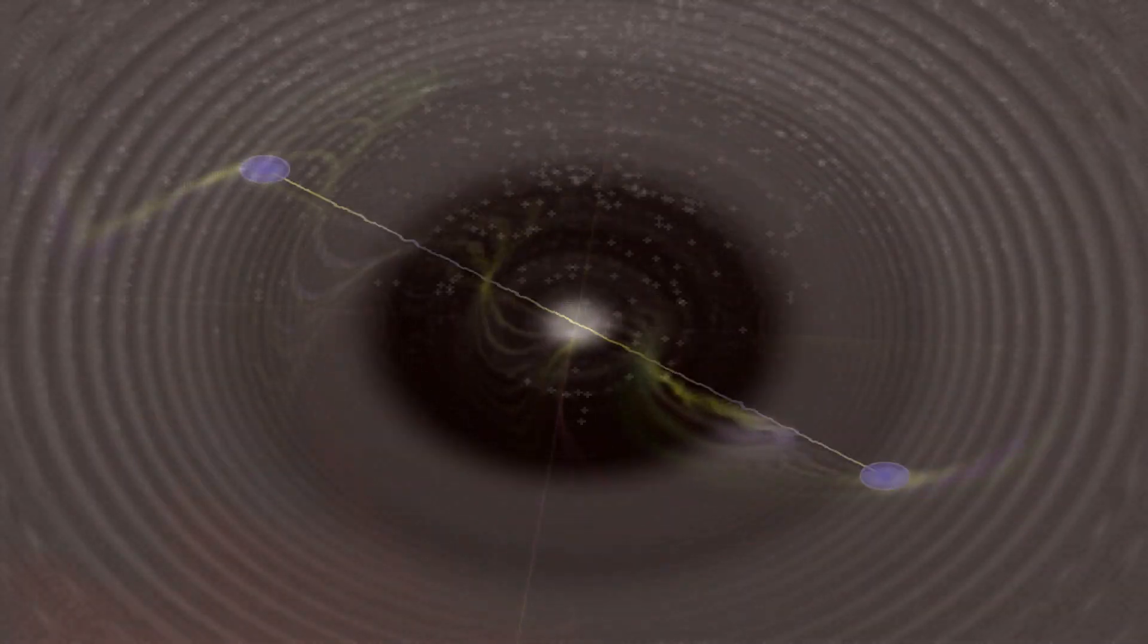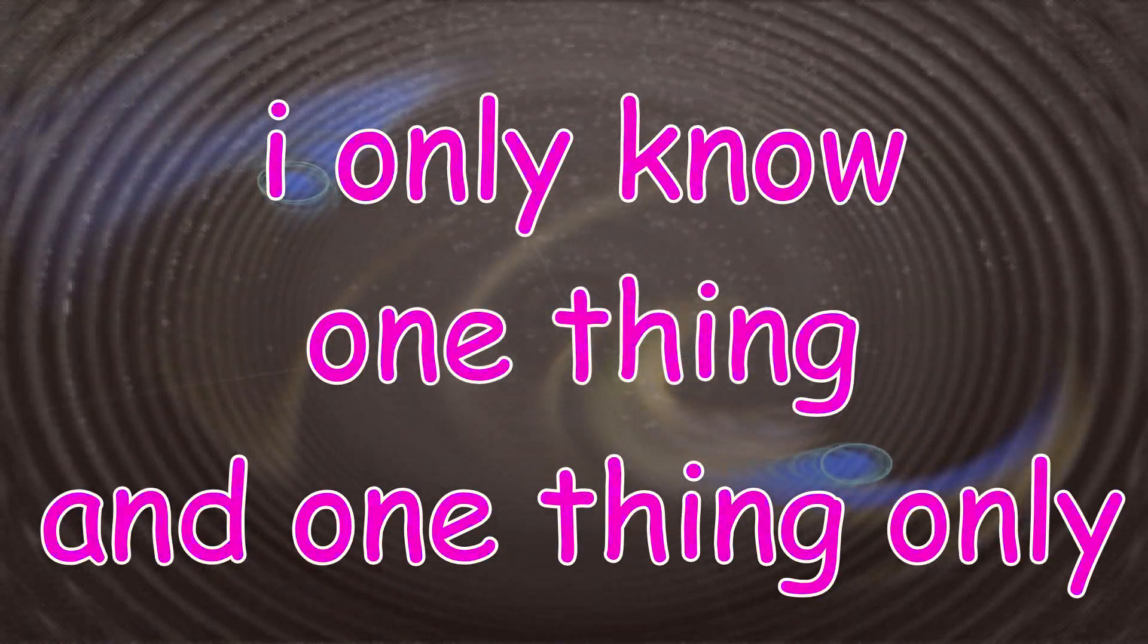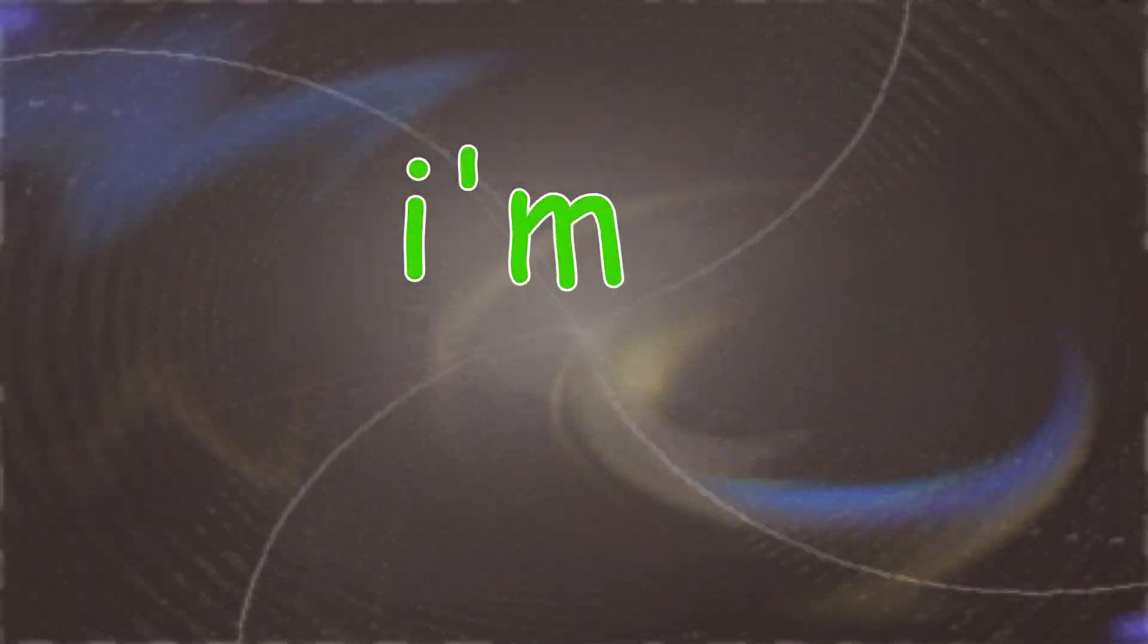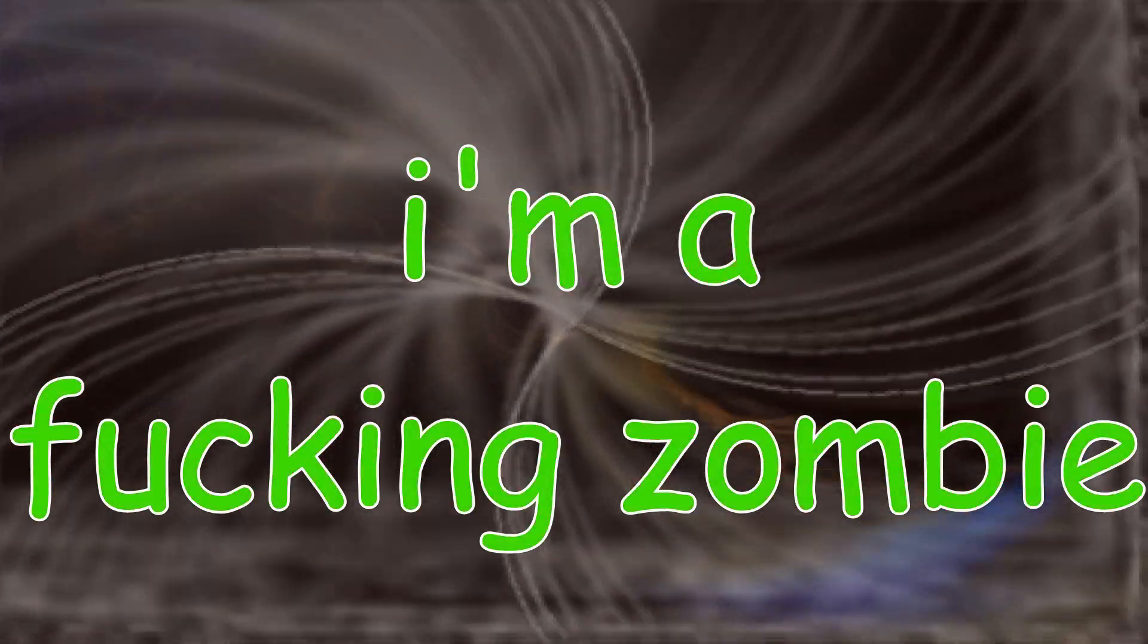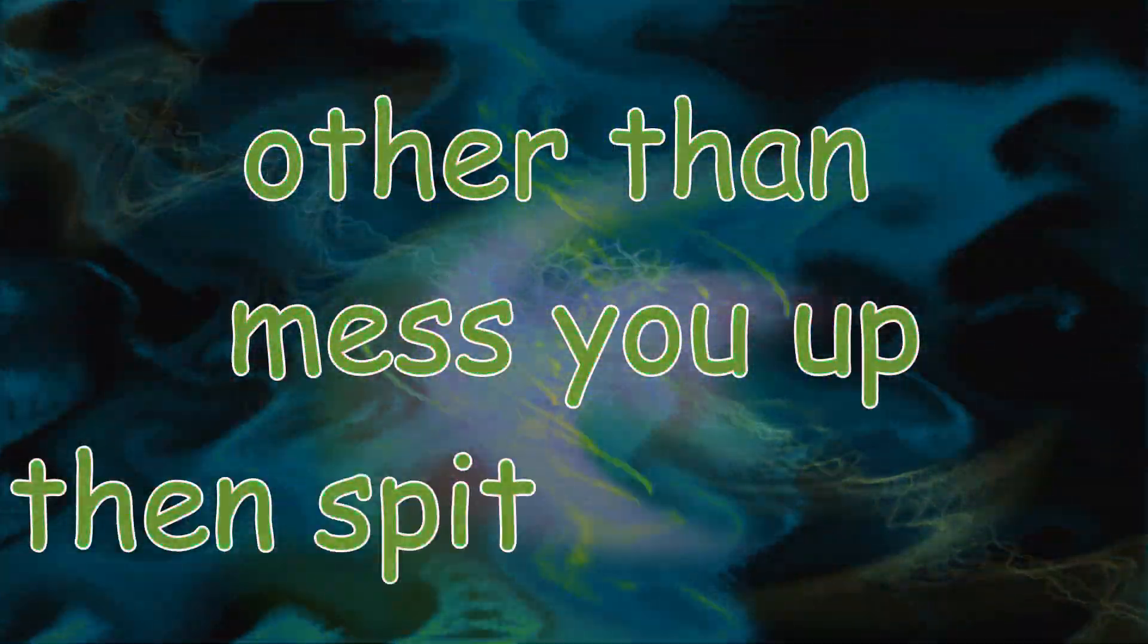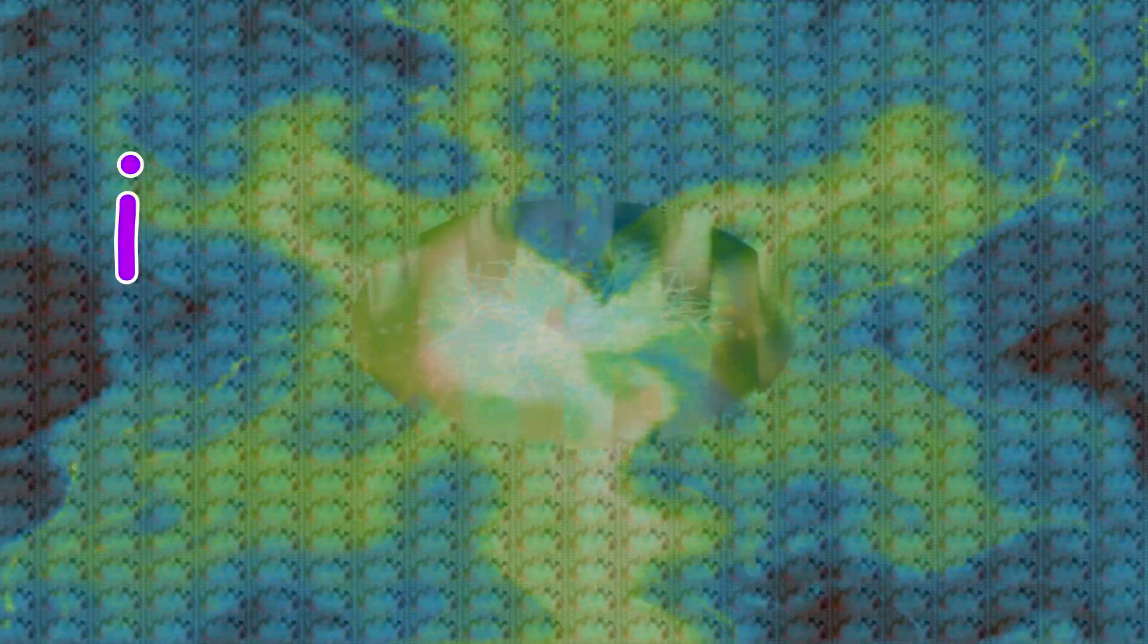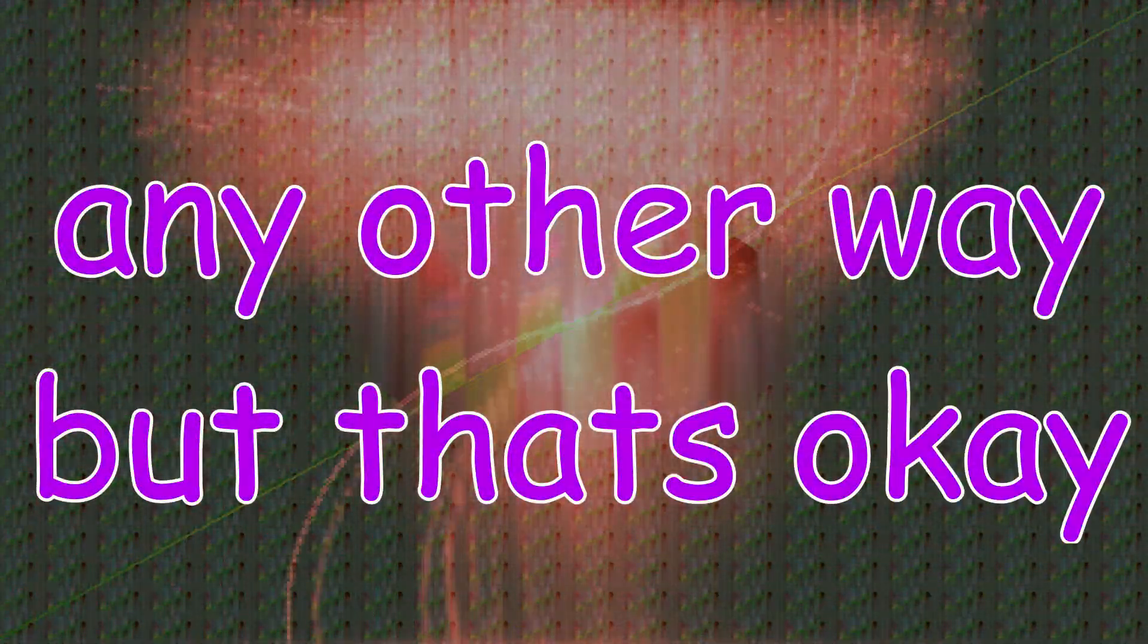I'm a one-trick pony, I only know one thing and one thing only. I'm a fucking zombie. Fucking things are fucking fun, fuck, fucking fun. I can't do anything else, I'll mess you up and get in your face. I can't take off myself any other way, but that's okay.